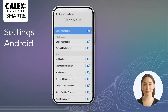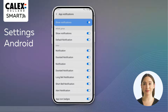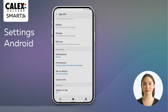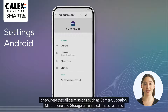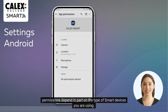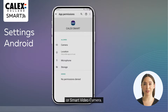If desired, you can still disable unwanted notifications here later. Then go back one step and choose Permissions. Check here that all permissions — such as camera, location, microphone, and storage — are enabled. These required permissions depend in part on the type of smart devices you are using. For example, you need the camera permission to scan a QR code so you can add a smart video doorbell or smart video camera.